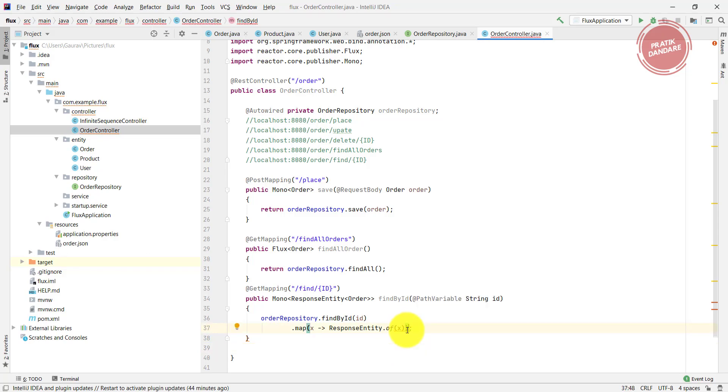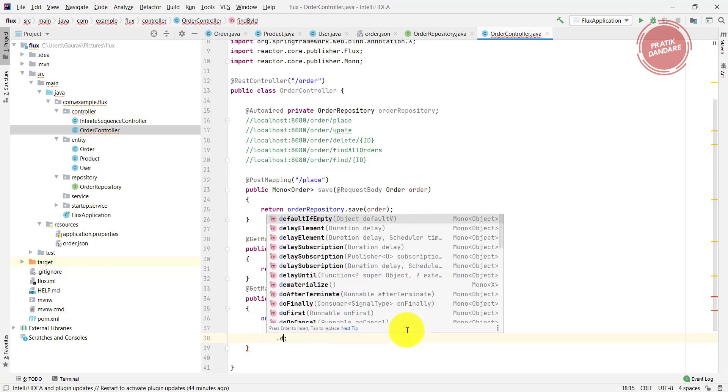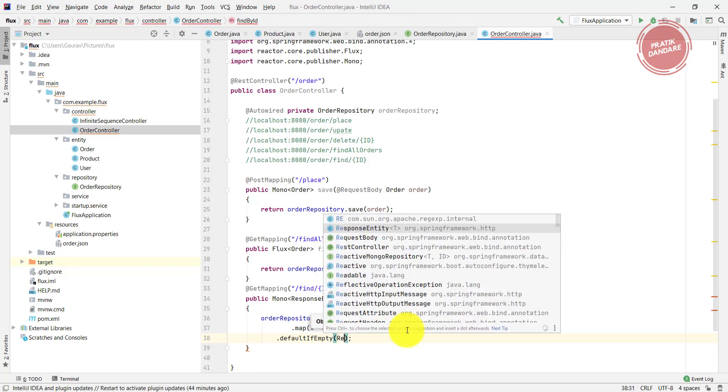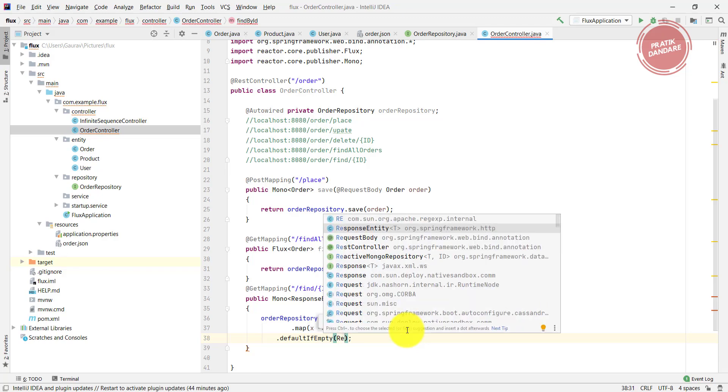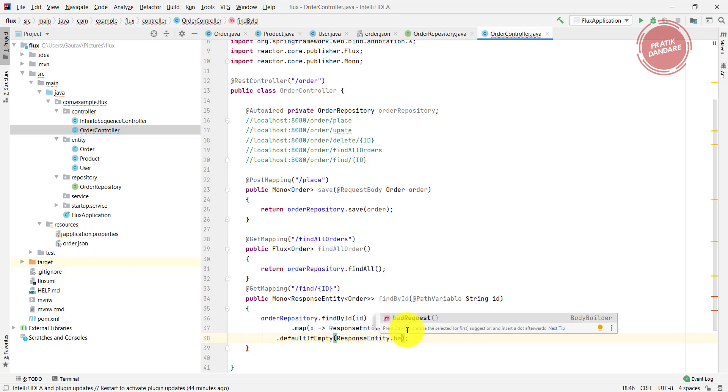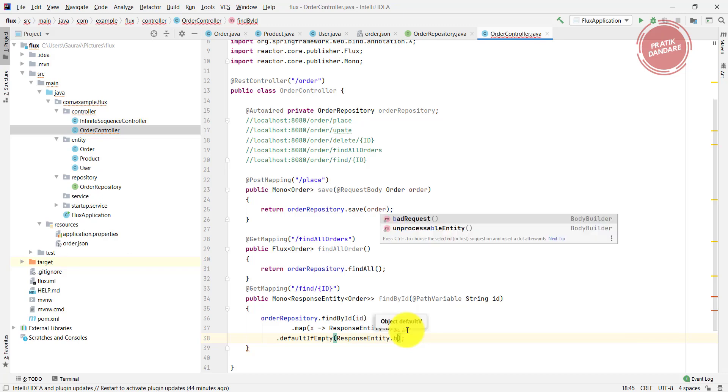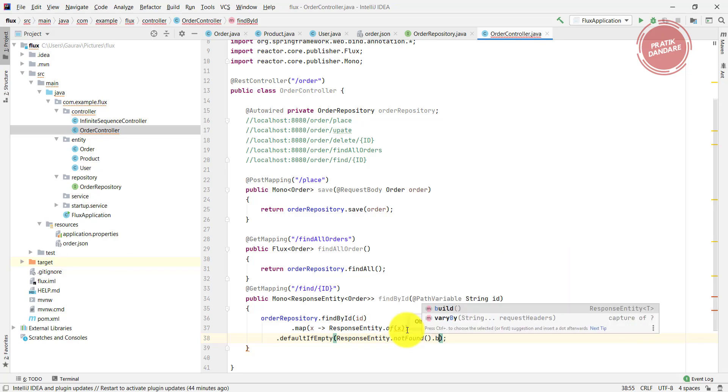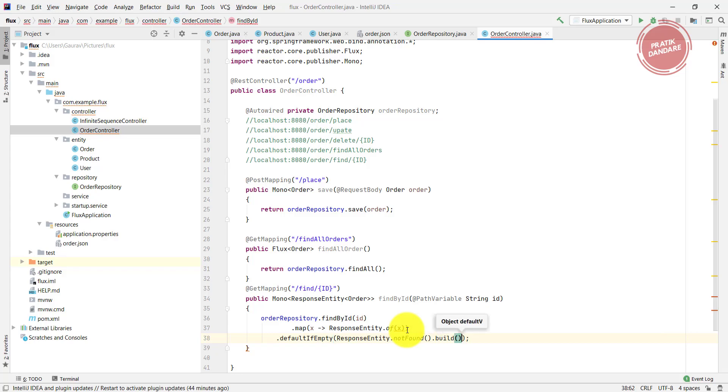After that, I need to add defaultIfEmpty. If the result is not there, I need to write ResponseEntity.notFound instead of badRequest. NotFound is good, dot build.